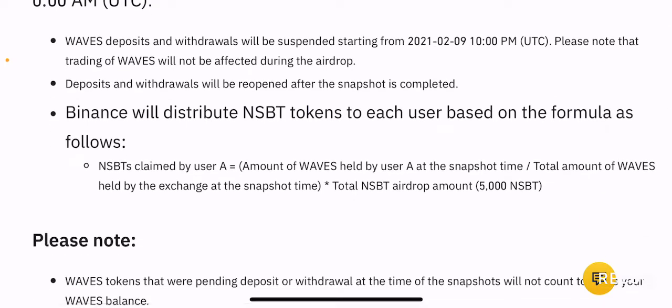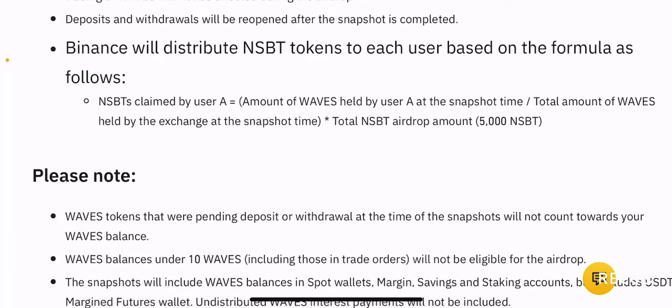The maximum allocated NSBT tokens are 5000 tokens. Of the 5000 NSBT tokens, you can get a small portion based on how much Waves you hold divided by the total number of Waves held in the exchange at the time of the snapshot. Since Binance is the largest exchange and the volume for Waves is highest there, people who already hold Waves tokens and people who buy Waves just for a piece of NSBT will compete so severely that even if you hold a significant amount of Waves, the amount of NSBT you receive is going to be significantly low.